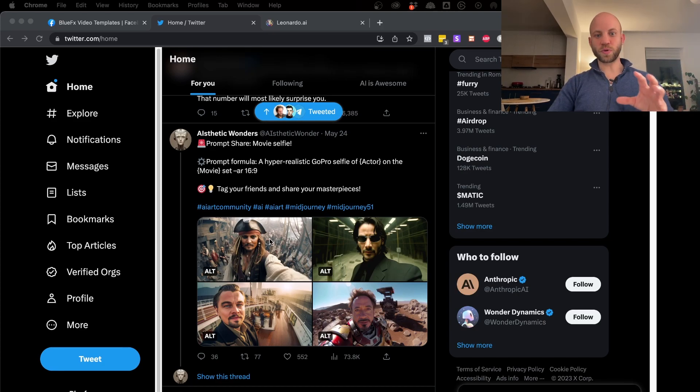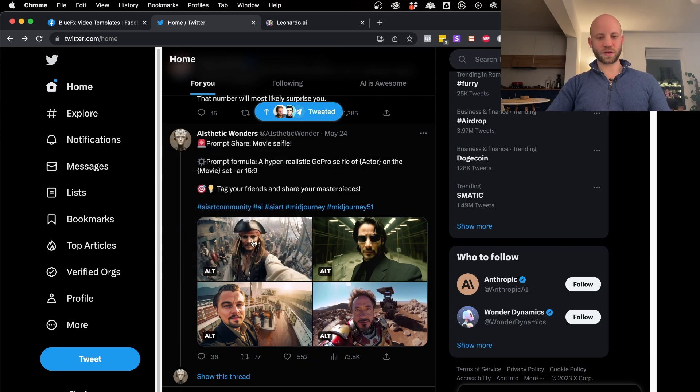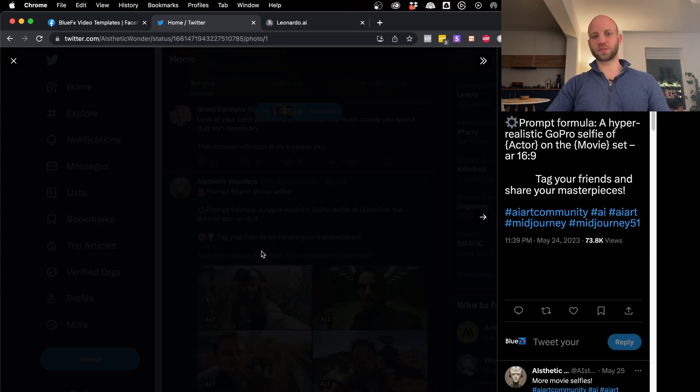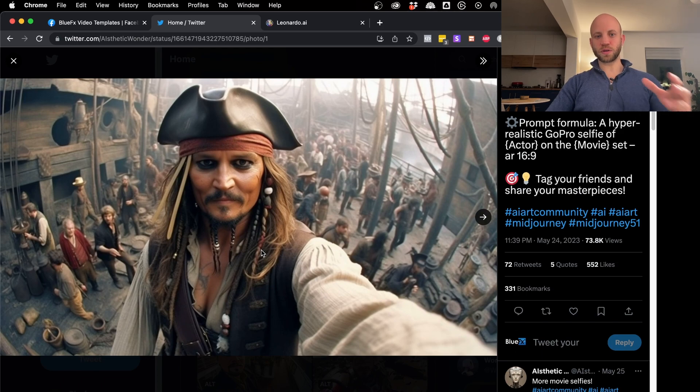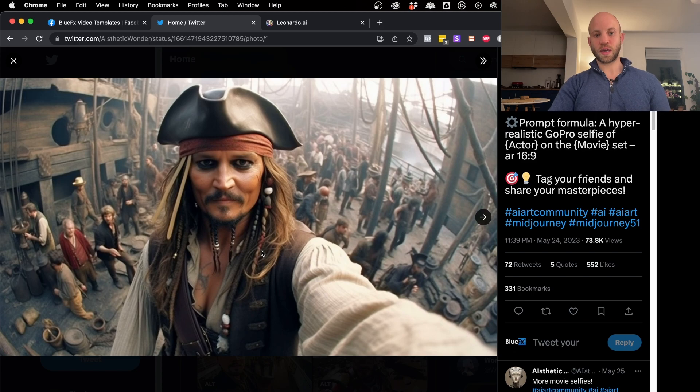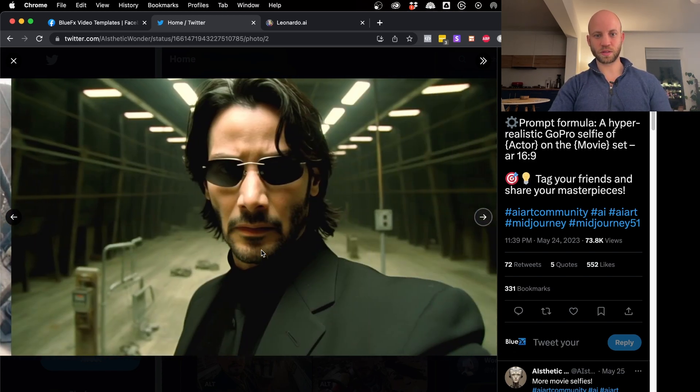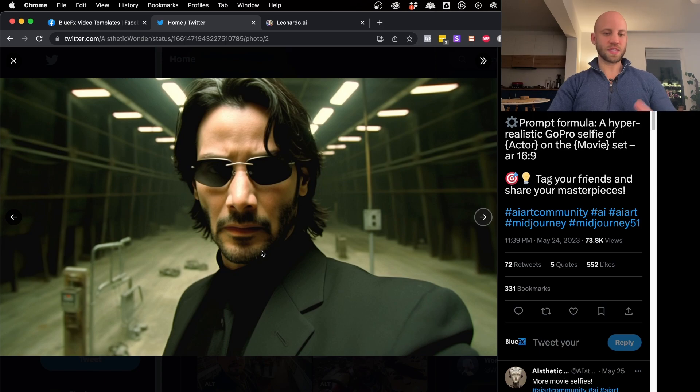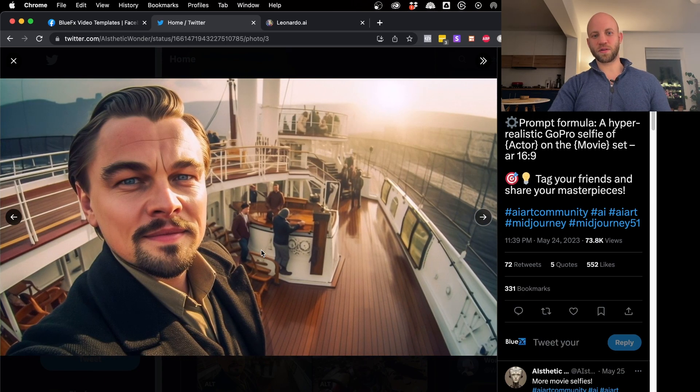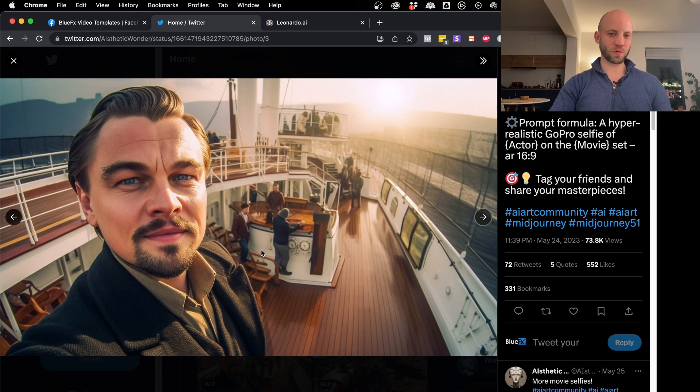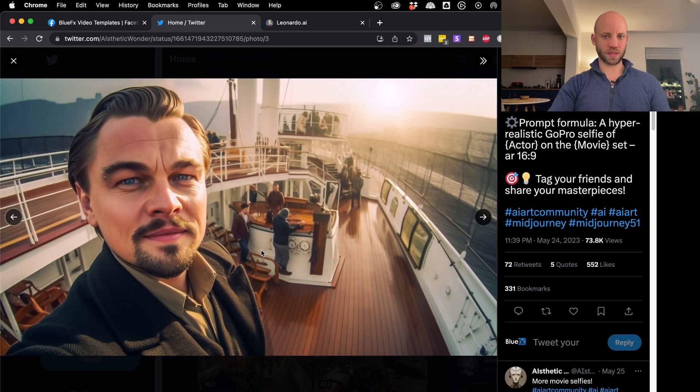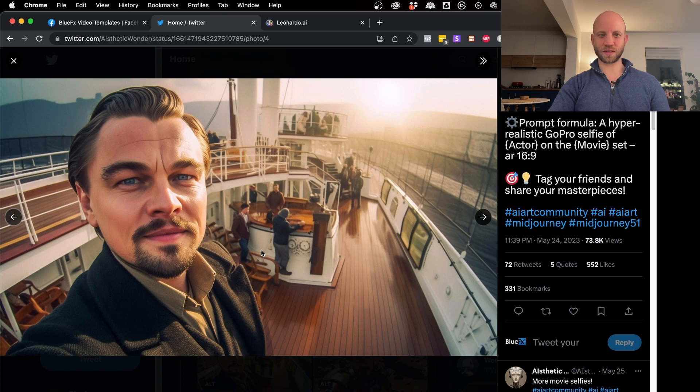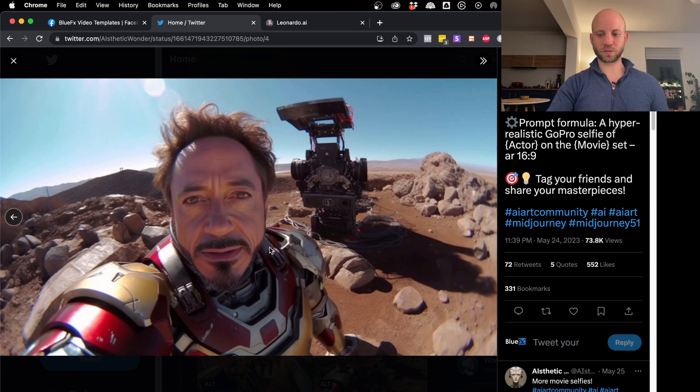Today I want to share with you a really interesting set of images that AI-static wonders has created. If you take a look, these are pretty cool shots from famous movies. Here we can see Johnny Depp in the Pirates of the Caribbean, Neo from the Matrix, Leonardo DiCaprio from the Catch Me If You Can movie, or is that the Titanic? I think it's the Titanic. We have Robert Downey Jr. from the famous Iron Man movie.